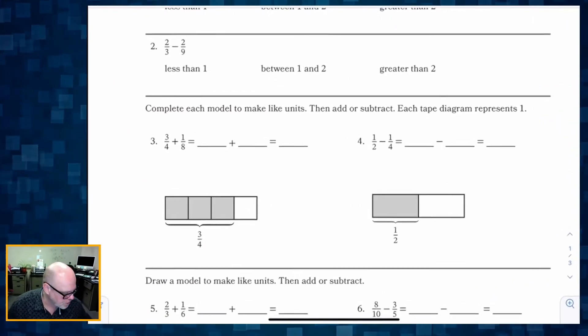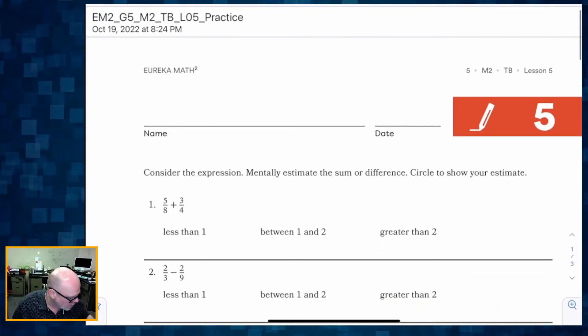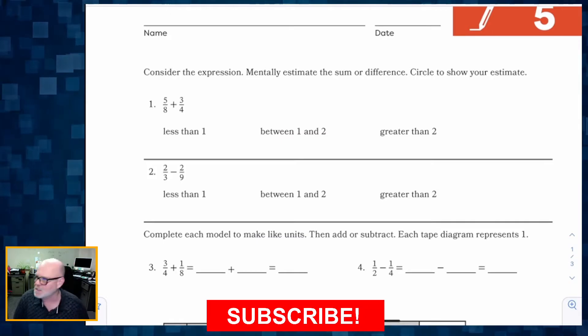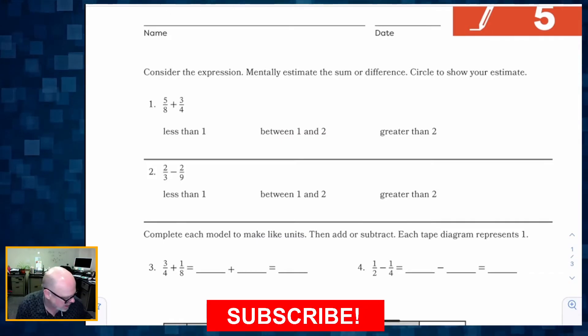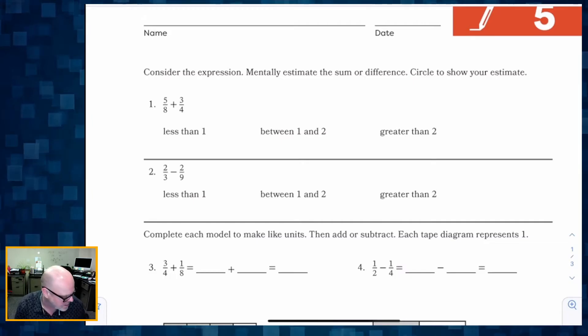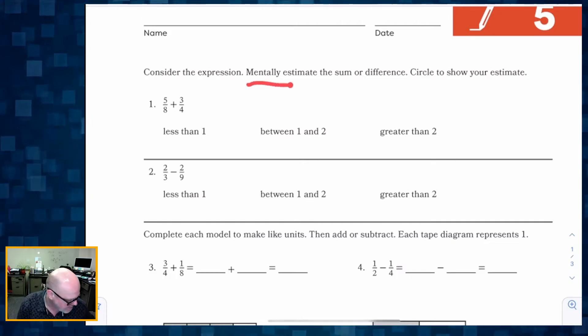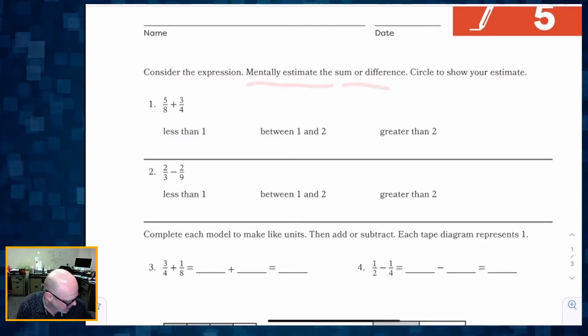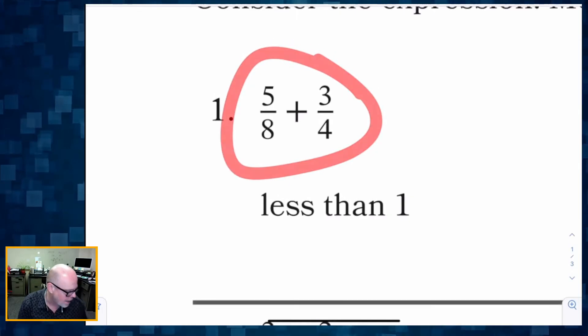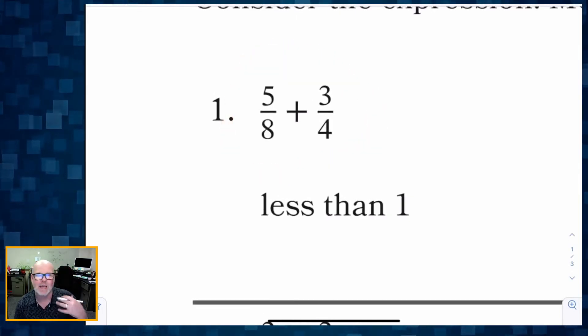Later we're going to learn the algorithms, so let's get started. We're going to consider the expression — first we're going to start with just a couple of estimation problems. It says mentally estimate the sum or difference, and we've got five-eighths and three-fourths.